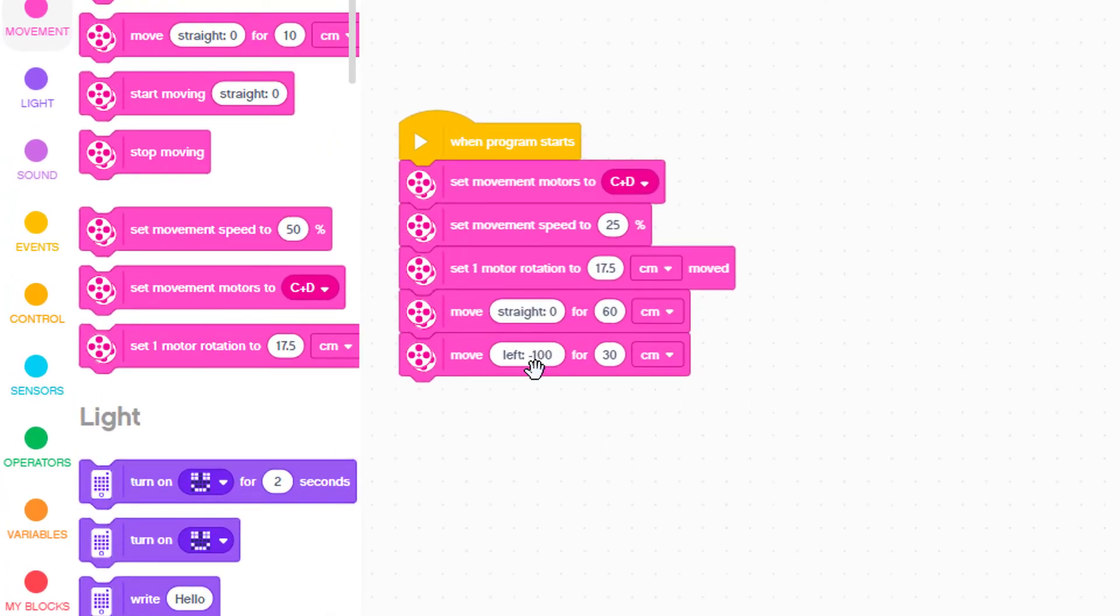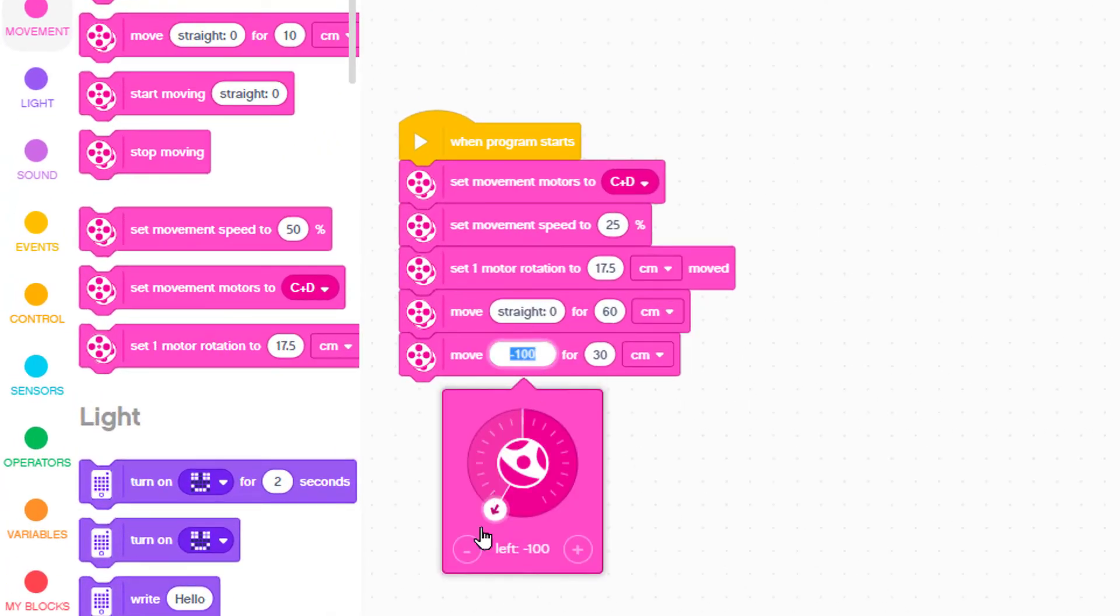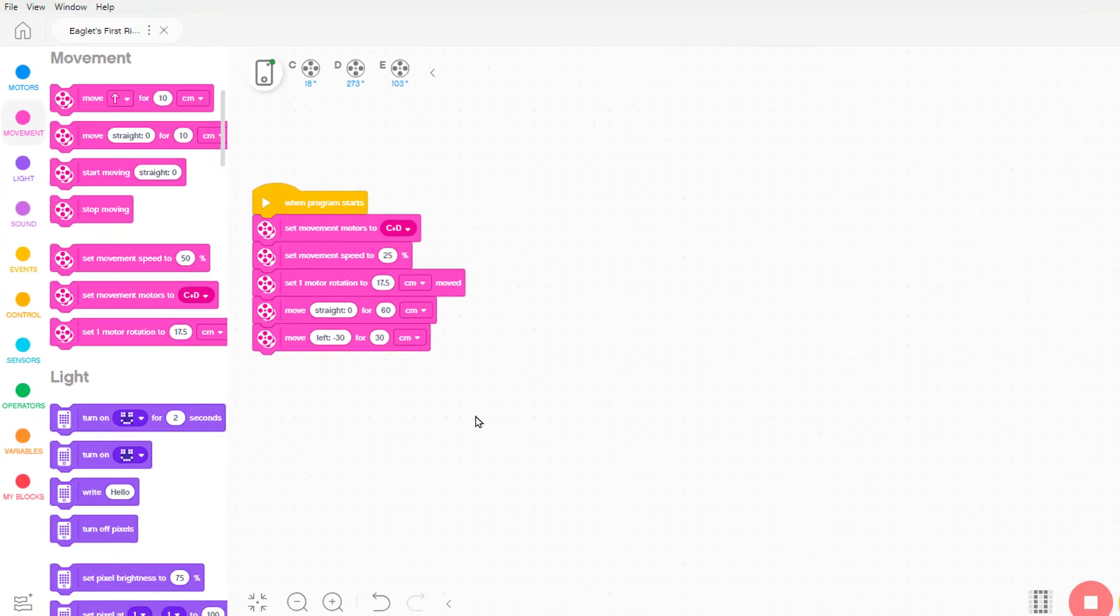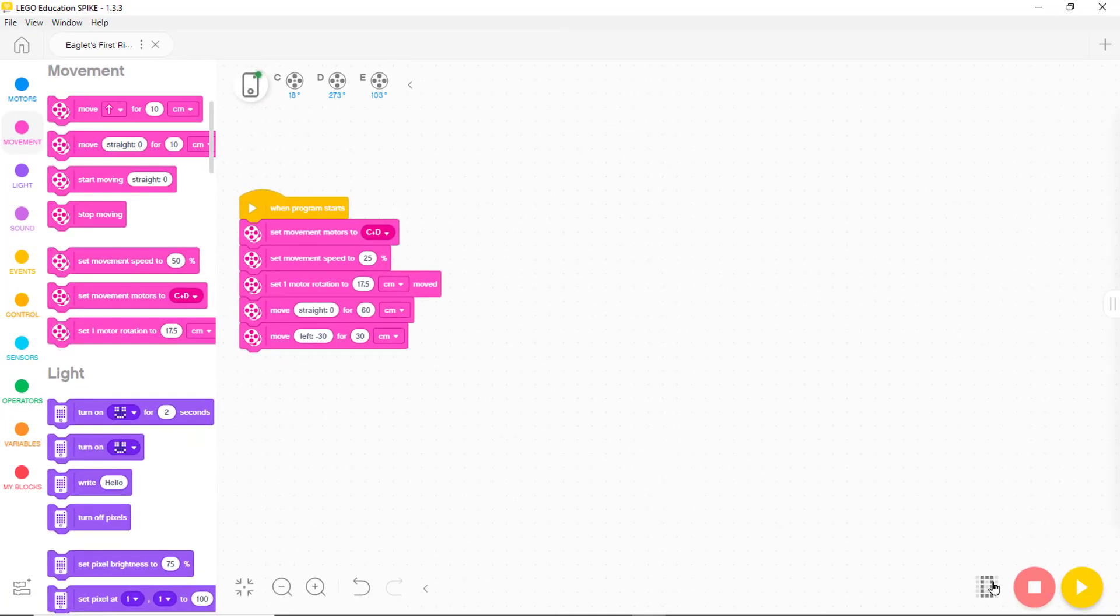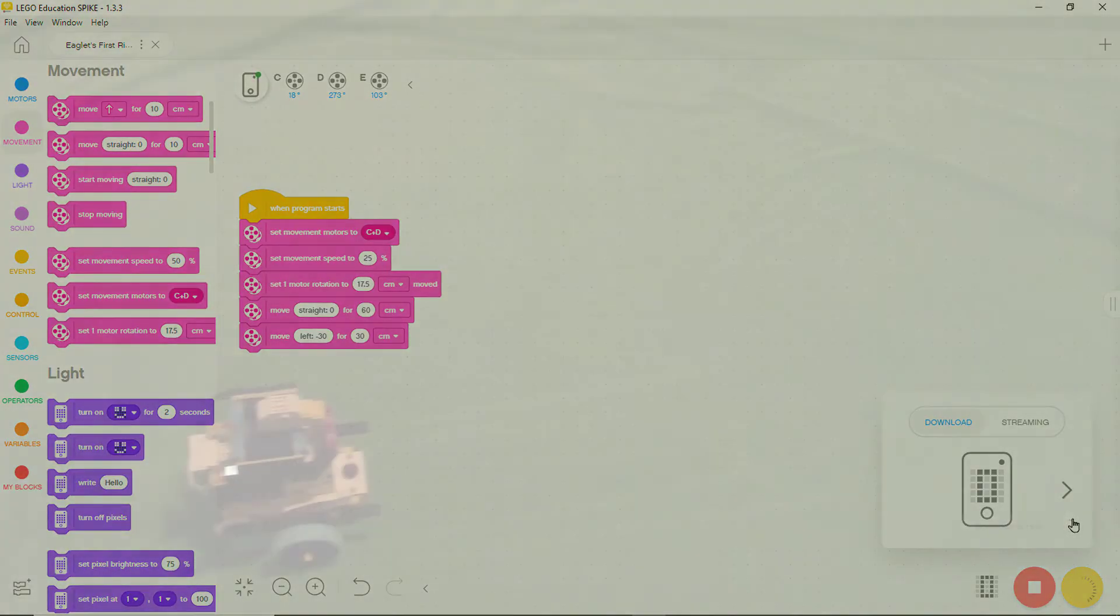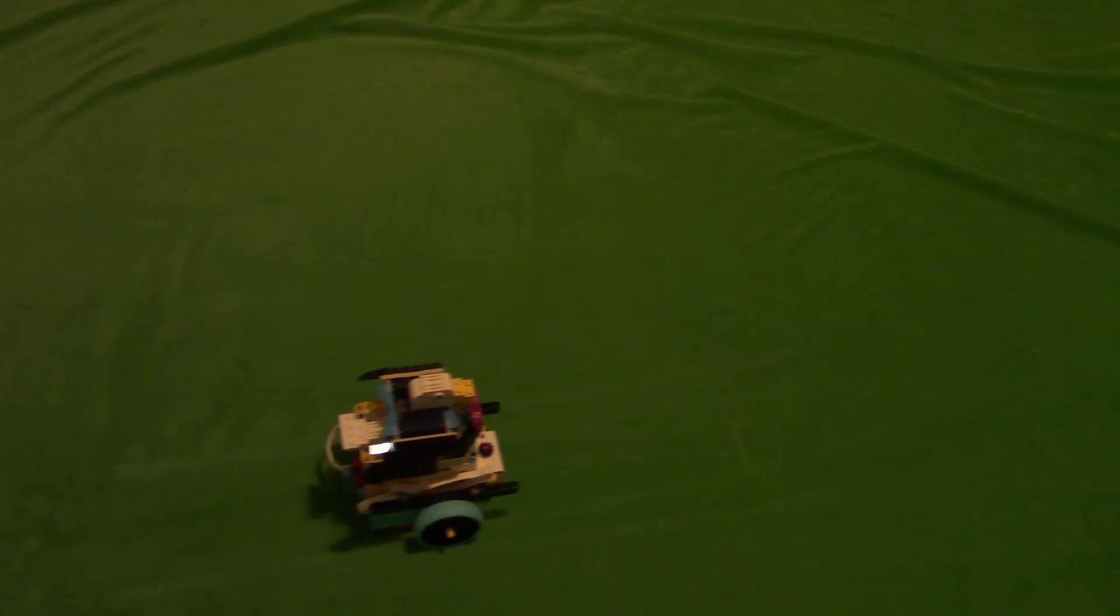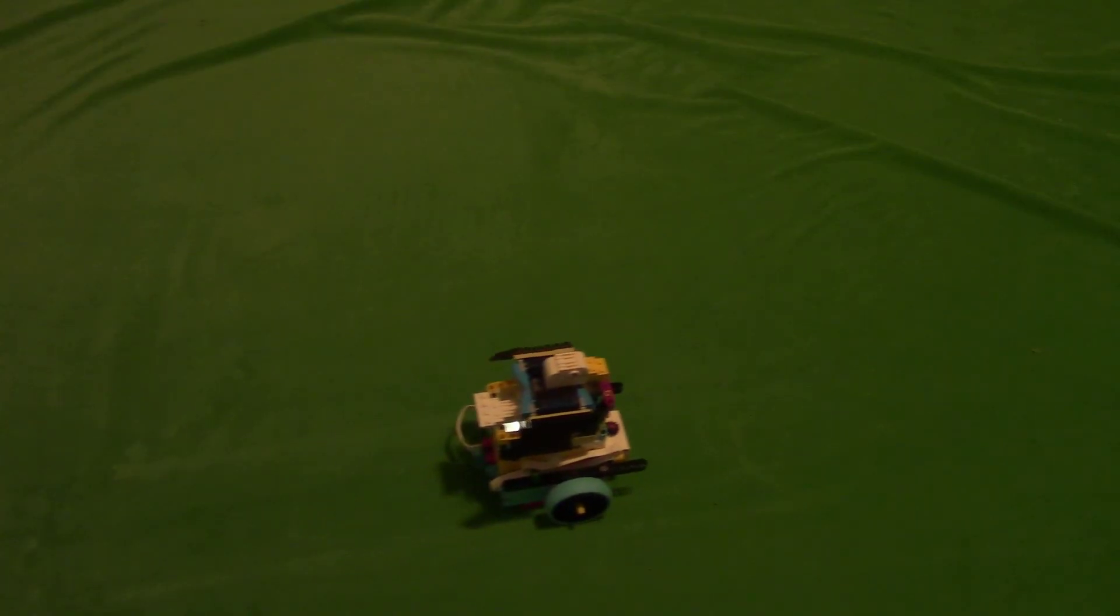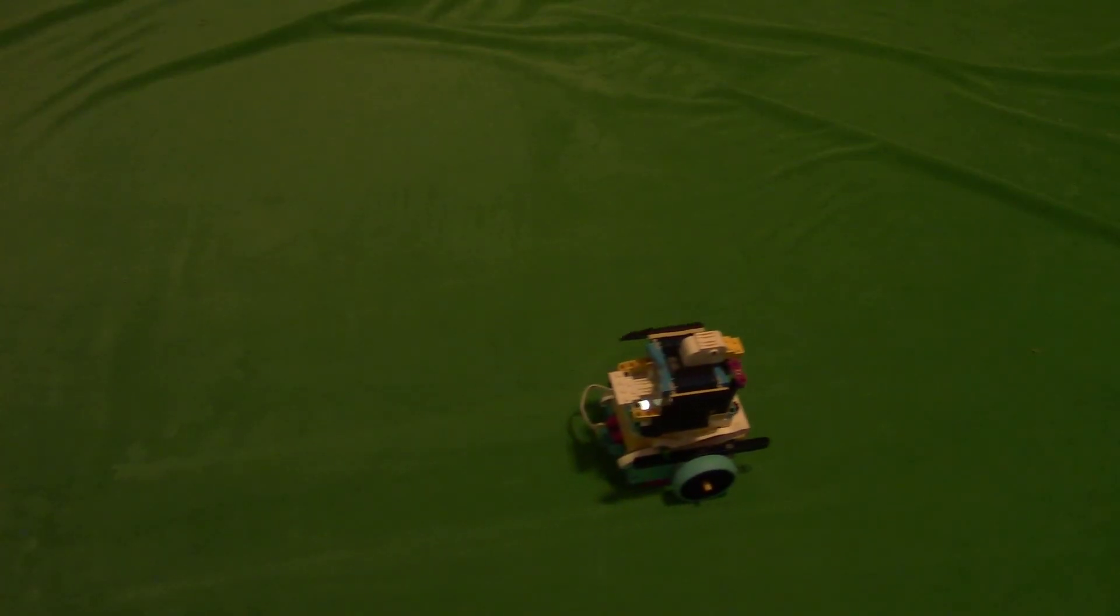Let's try changing the direction to left 30. Now we download again. Let's see if the change solves the problem. That's more like it.